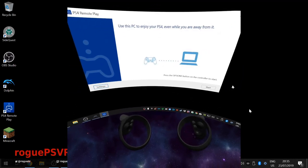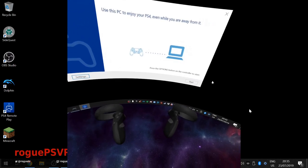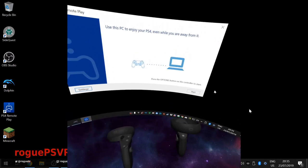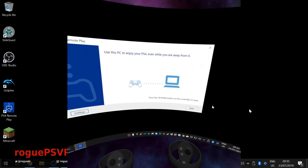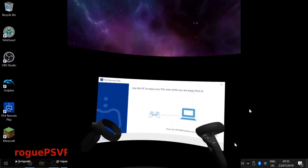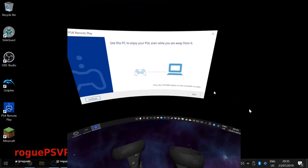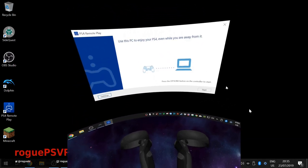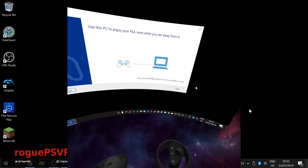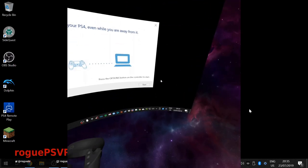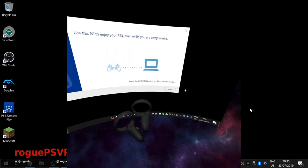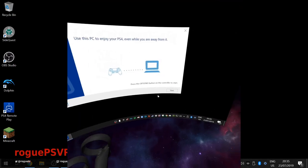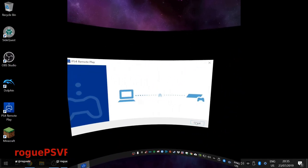Now currently the one issue with this is there's no start button. The developer of Virtual Desktop is planning on implementing a shortcut or a key combination, a button combination to allow for a start button. But currently I can't press the options button, which is the start button on PS4.